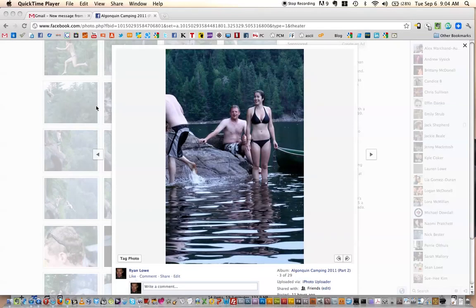Hi YouTube, this is a quick video showing you a couple of new features of Facebook albums — specifically how to tag photos quicker and also move them around in your album.